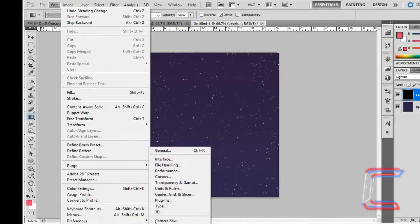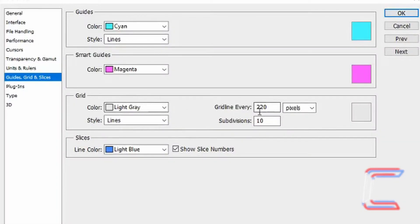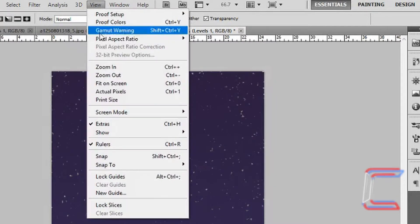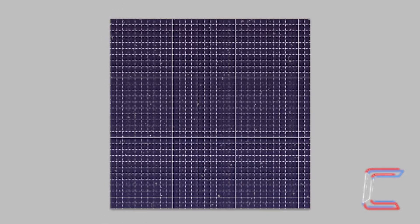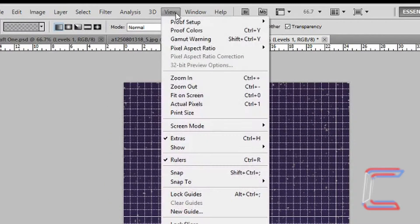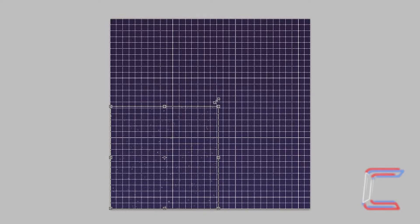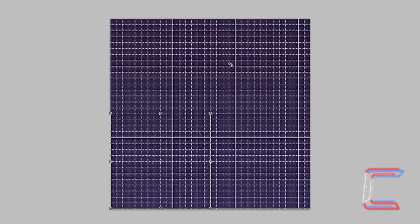Go to Edit, Preferences and Guides, Grid and Slices. Set the grid to light grey so that it's easy to see. Grid line every 220 pixels with 10 subdivisions, Style Lines. Click OK. Go to View, Show and Grid. The grid line should be 32 blocks wide and 32 high. With your merged Levels 1 layer still selected, press Control and T to select the Free Transform tool. Go to View and ensure that Snap is ticked. Hold Shift, left click in one of the corners, and resize the layer so that it is a quarter of your canvas size. Press Enter.